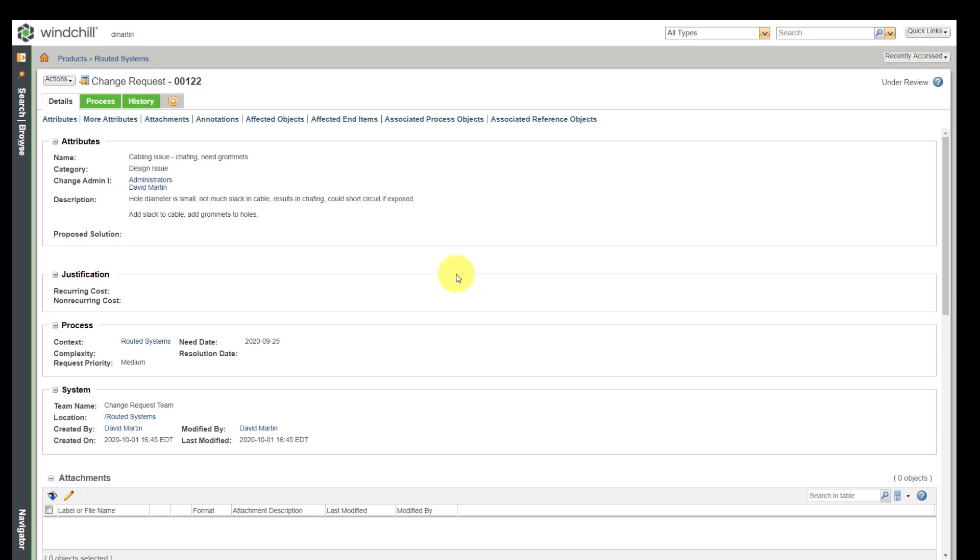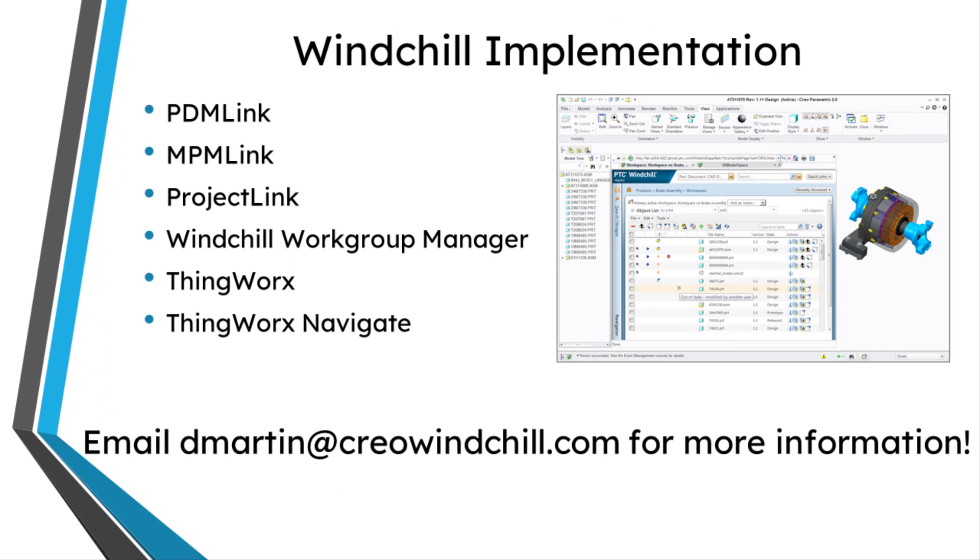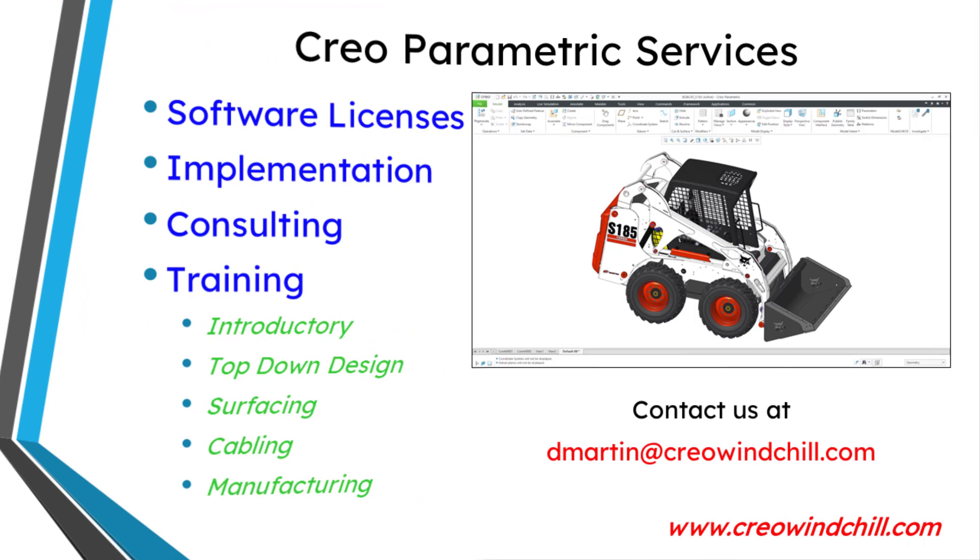So there you have it. Two different communication mechanisms that you have, subscriptions and email page. I hope you enjoyed this video. For more information, please visit www.creowindchill.com.